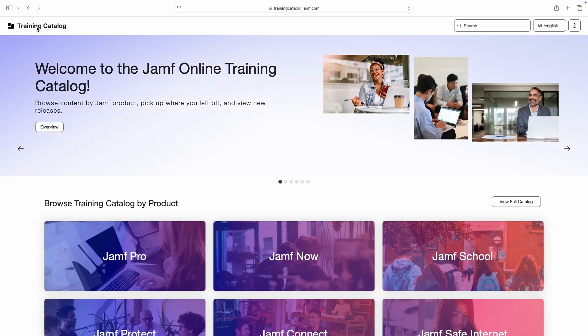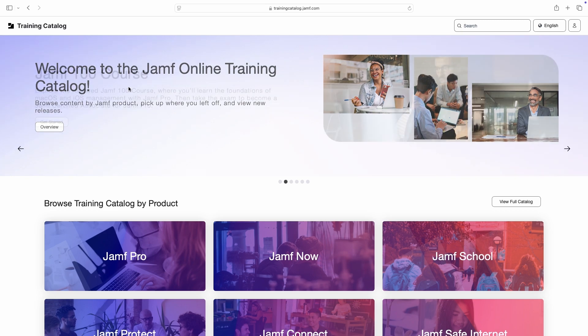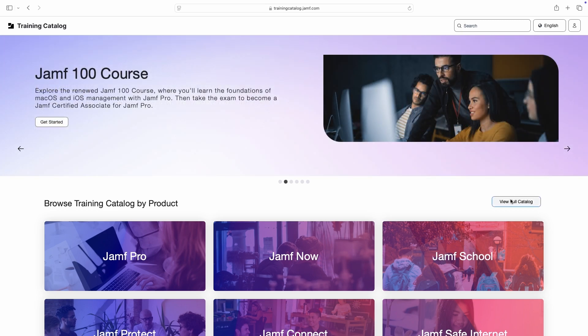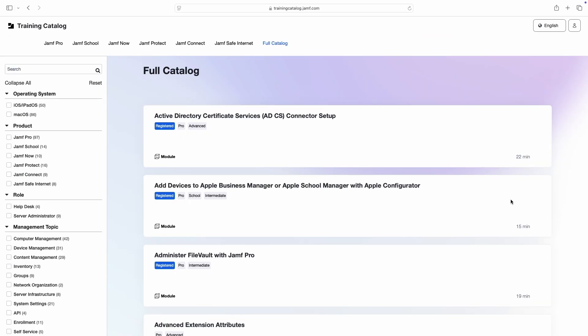While the Training Catalog is divided into products for ease of navigation, some may prefer to find a specific module regardless of where it's contained. Click View Full Catalog to display all available modules, then use the sidebar to search or filter just the content we're looking for by topic and other tags.